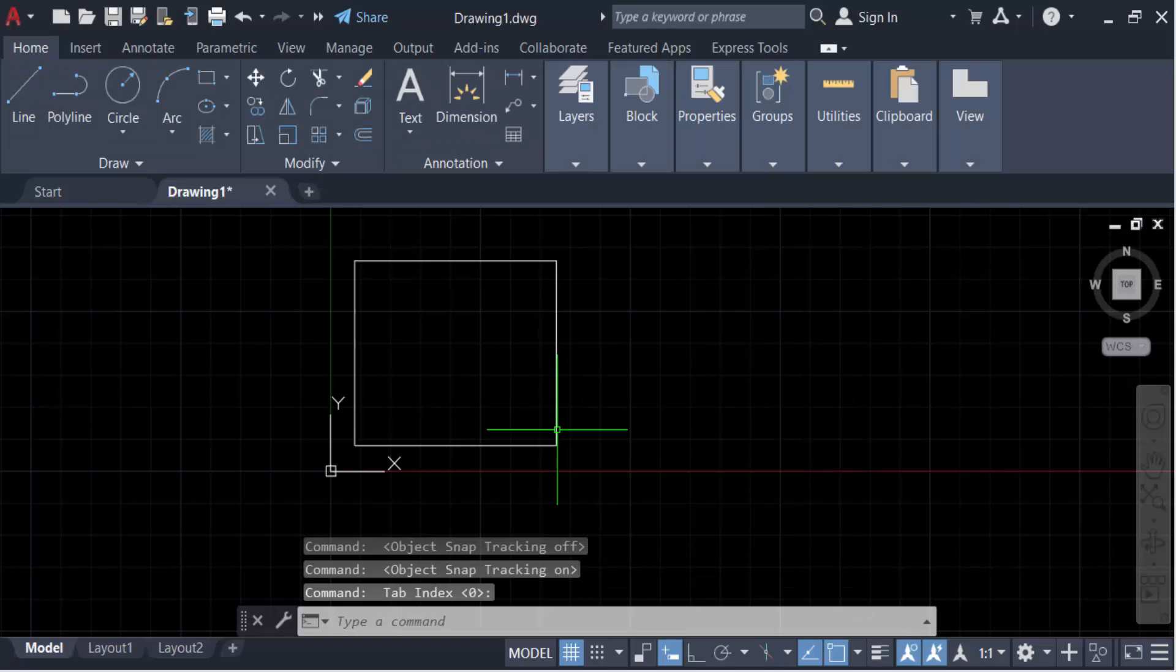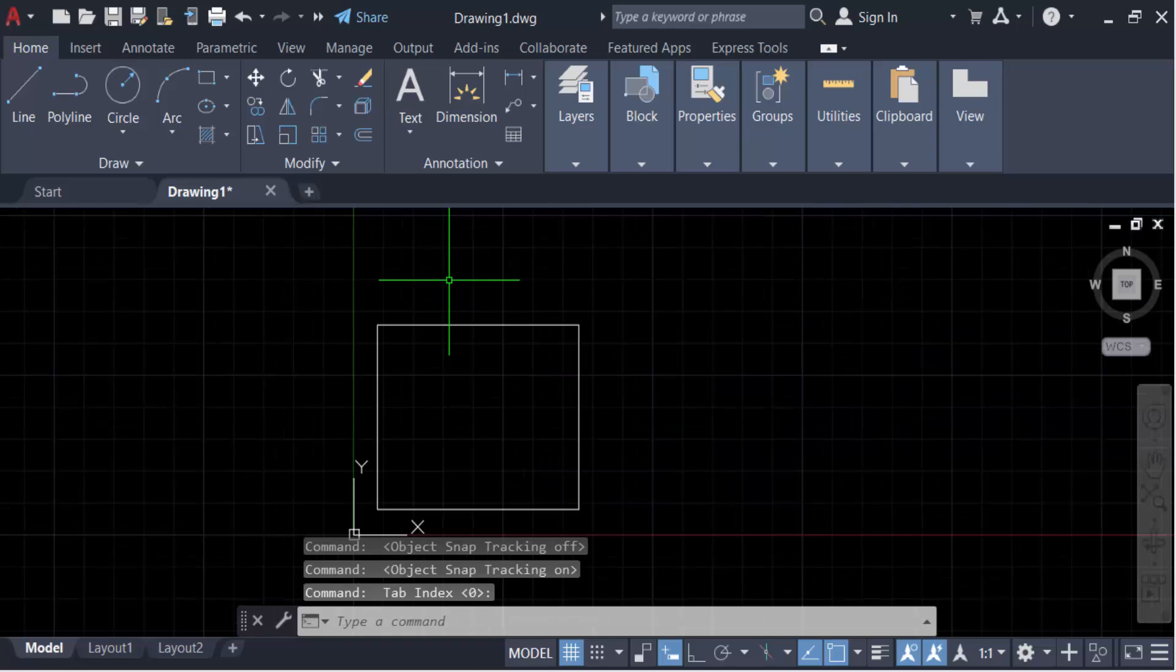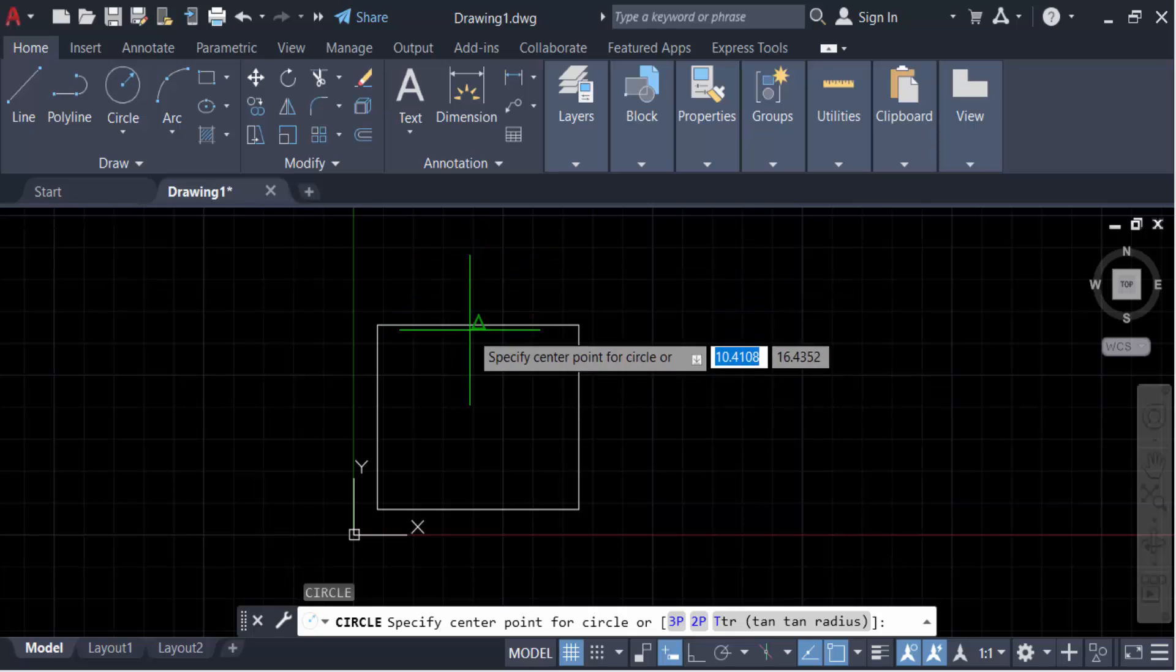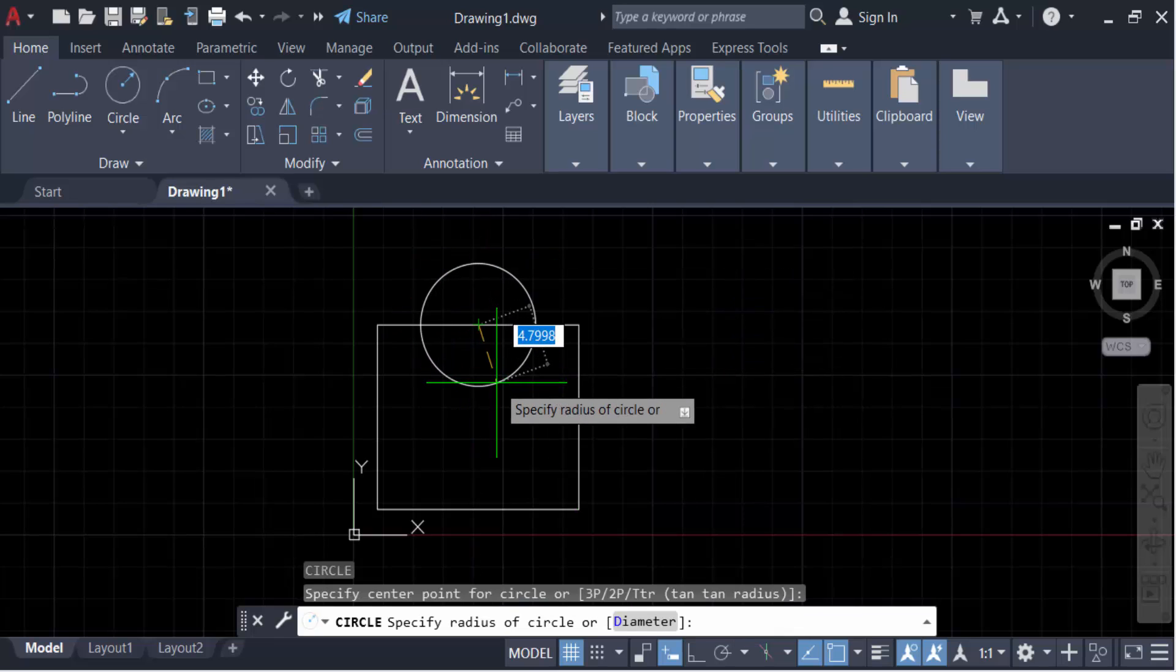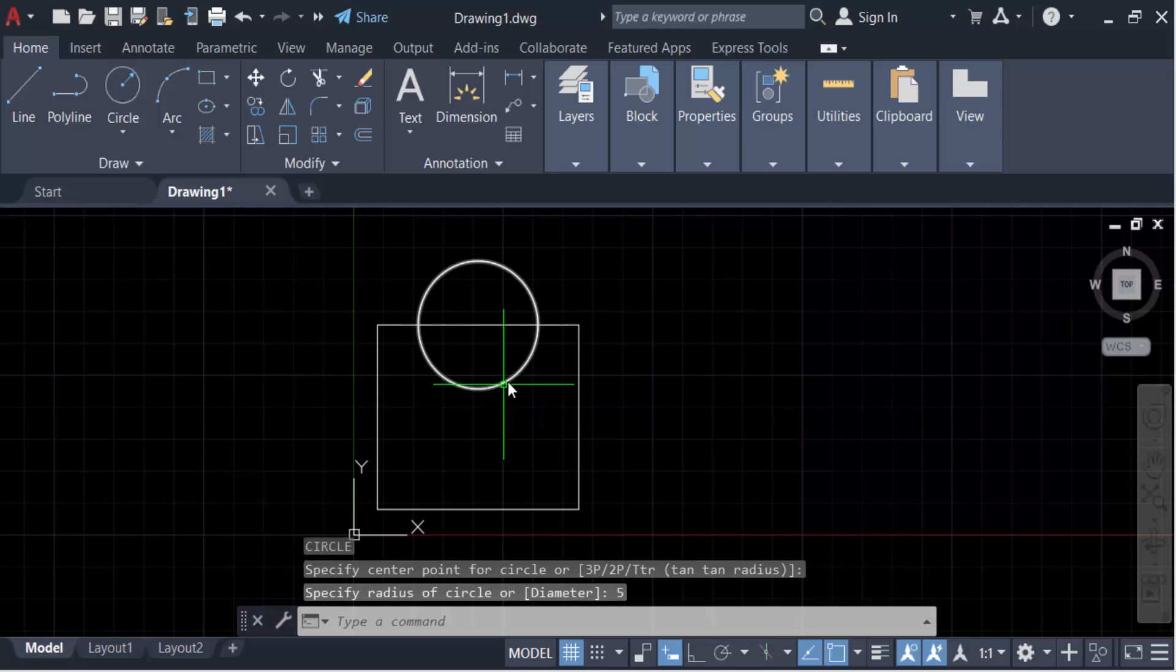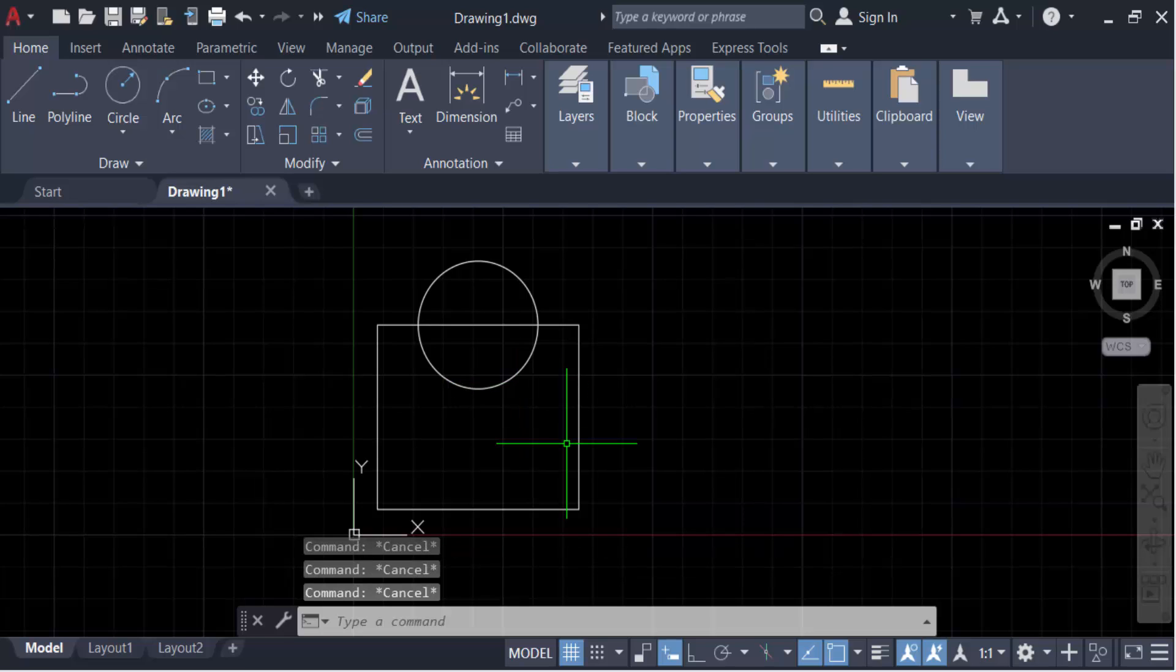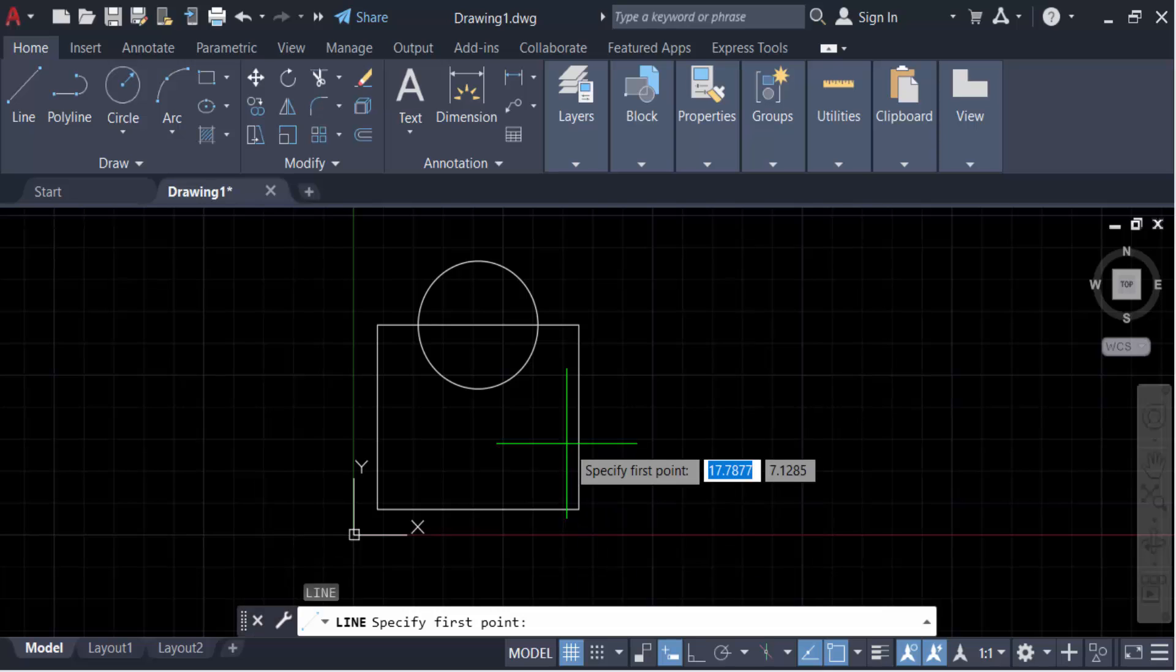Place the circle here. I'm creating a custom symbol. This circle has a radius of 5. Now create a line using the polyline tool.